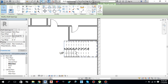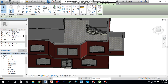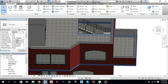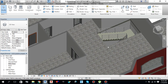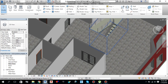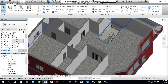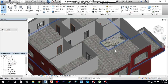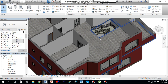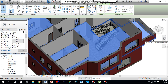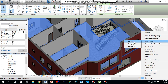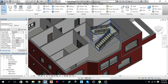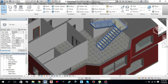Now go back to the 3D view. As you can see we have created an opening for the stairs. Let me hide this floor — click the floor, right-click, and Hide in View > Element. So this is how your stairs look.